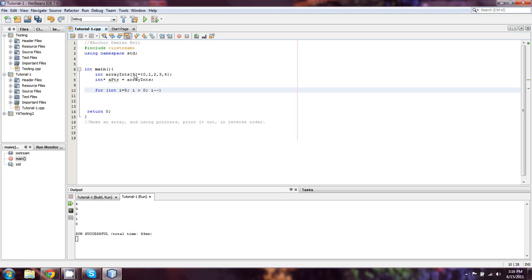Now that's actually an off by one error. It should be 4 and less than or equal to 0.